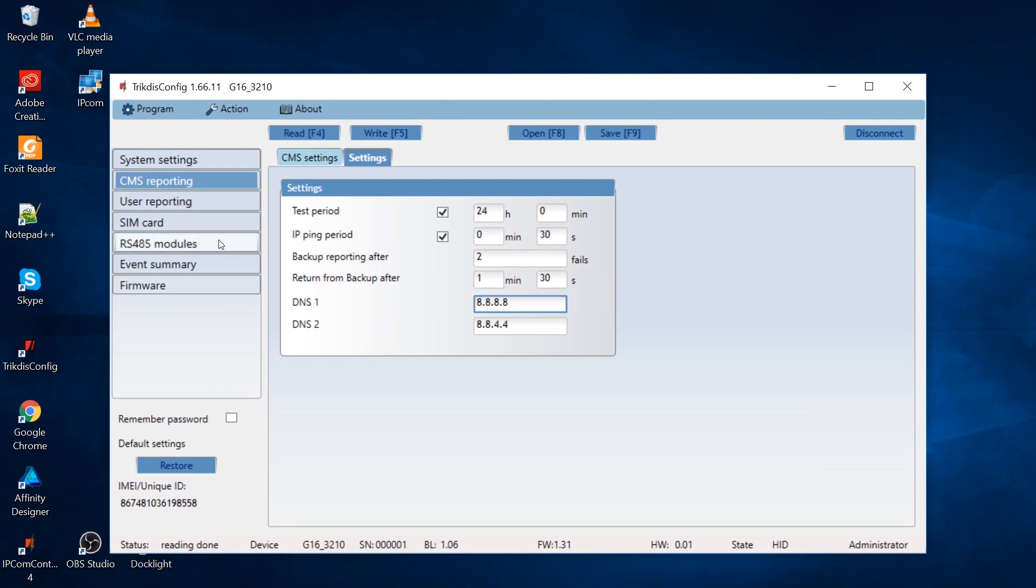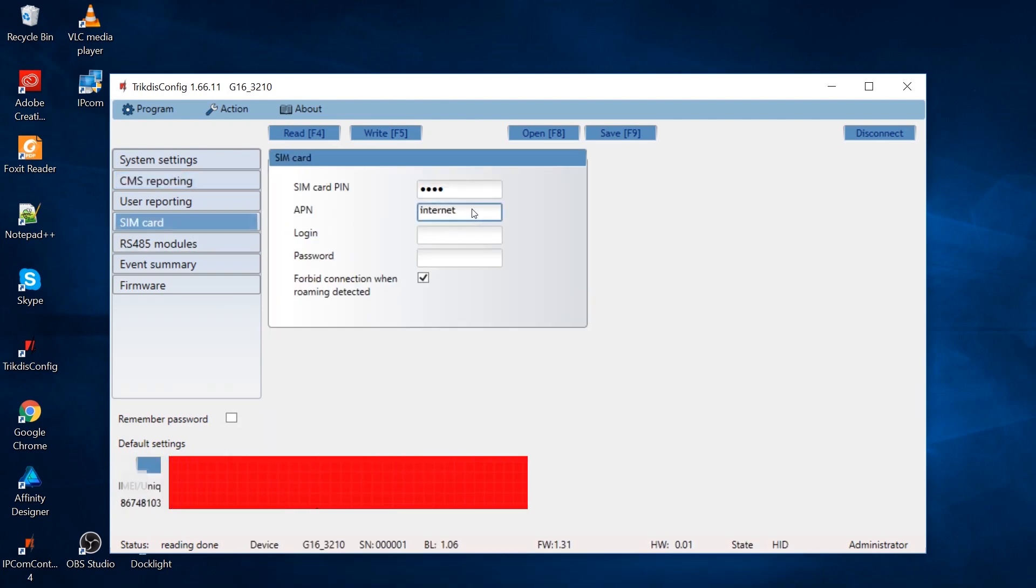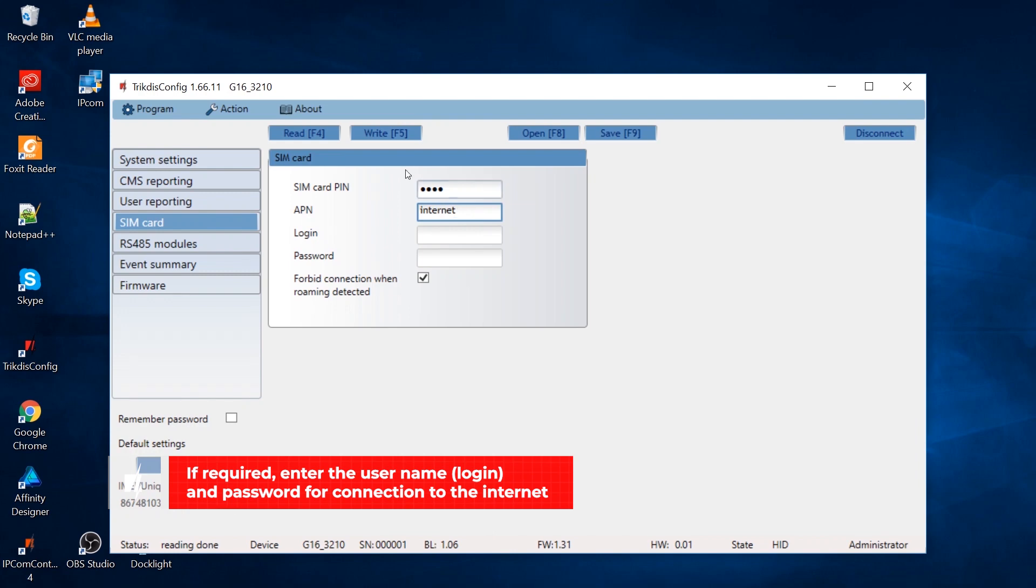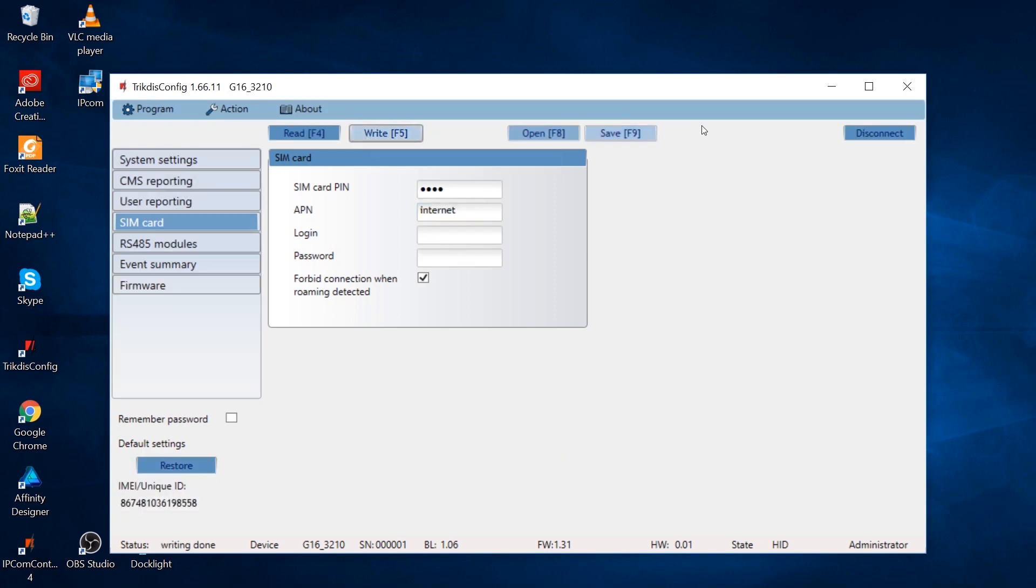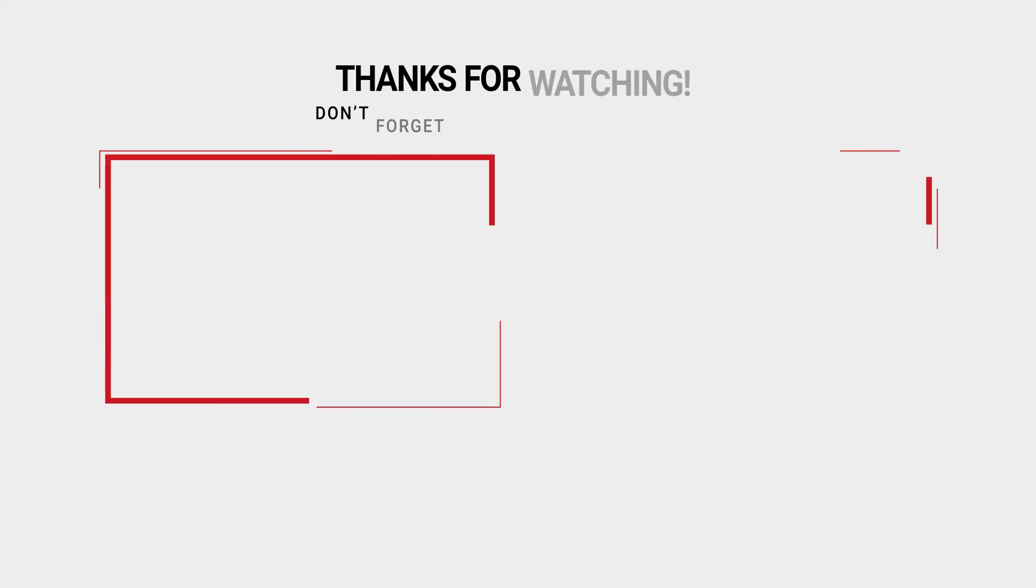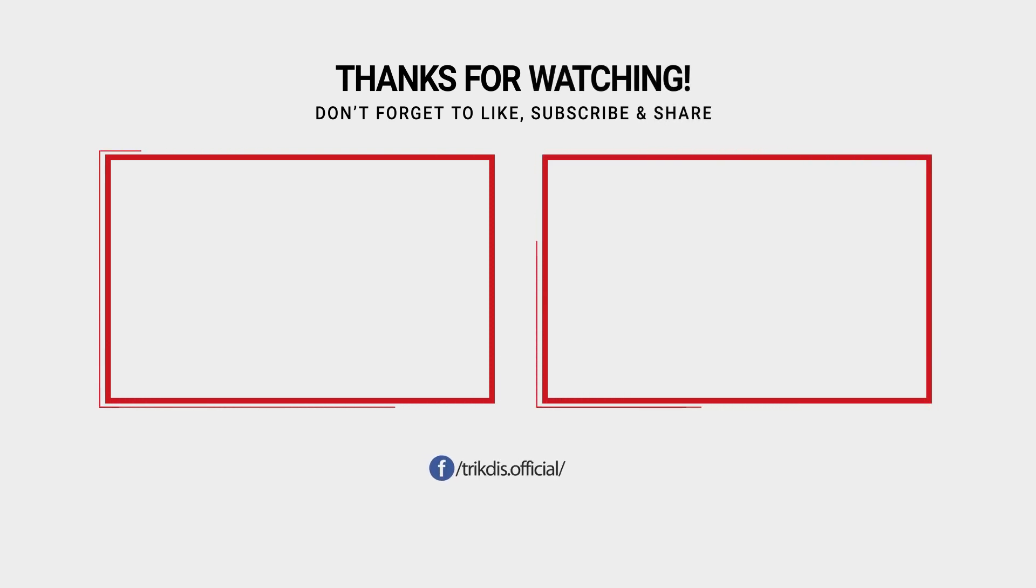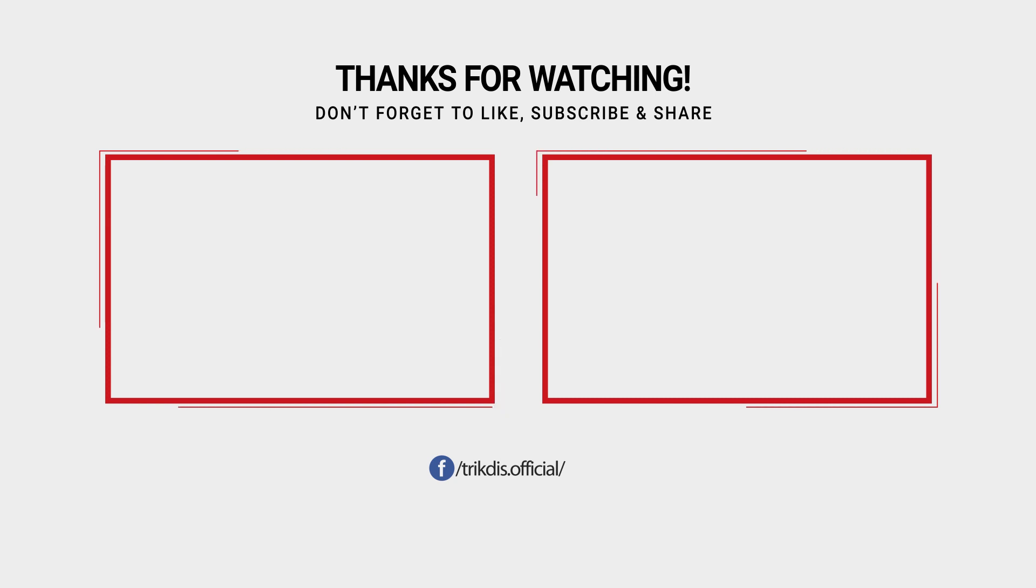In the SIM card window, enter the APN name and the SIM card's pin code. Click the right button to save the data to the communicator. Click disconnect and disconnect the USB cable. The G16 communicator is now ready to send messages to the monitoring station's IPCOM receiver.